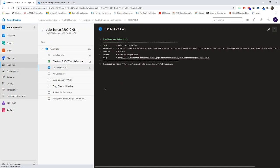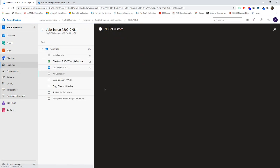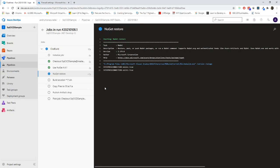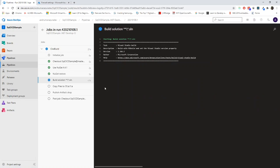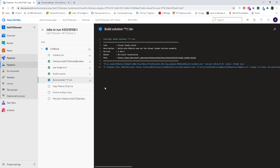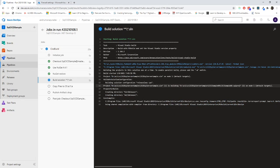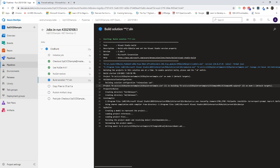If everything goes well, it will actually deploy the DACPAC file and we can see the DACPAC file. Now the build is going on. NuGet restore got completed. Hopefully, this will not give us error because of the .NET Core 3.1 or higher version.